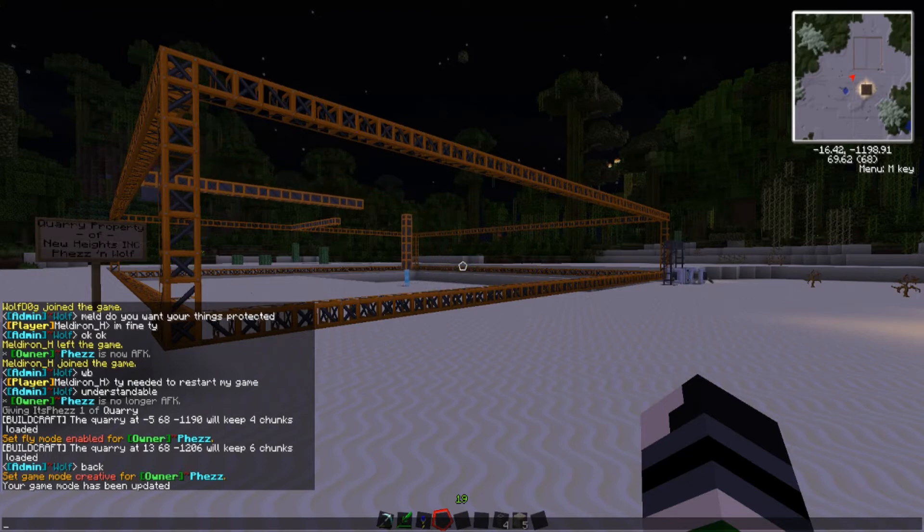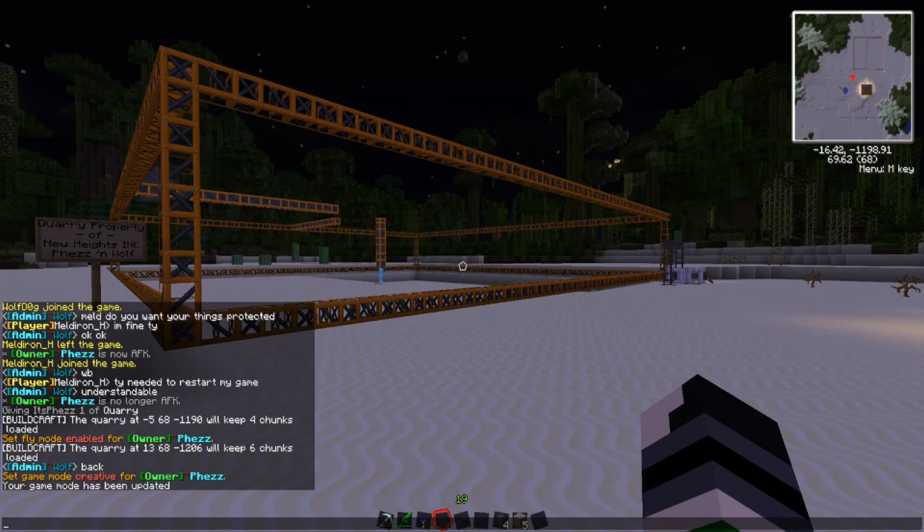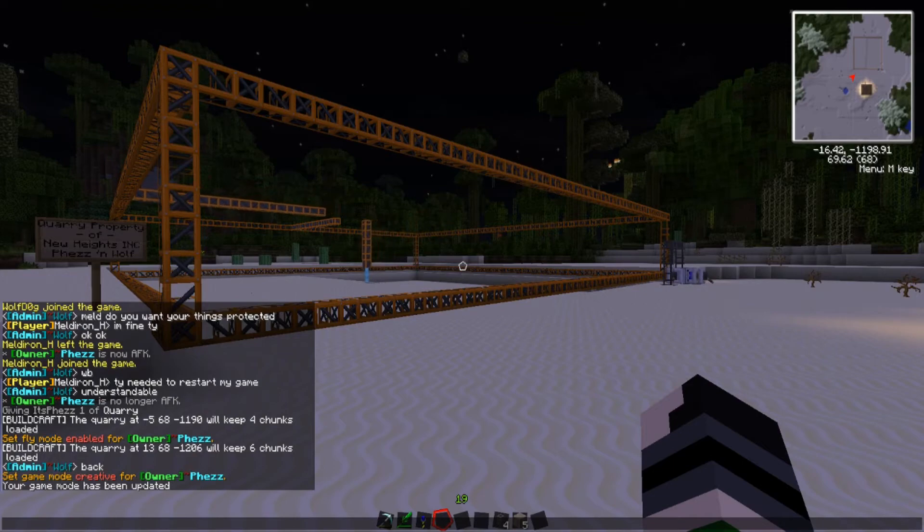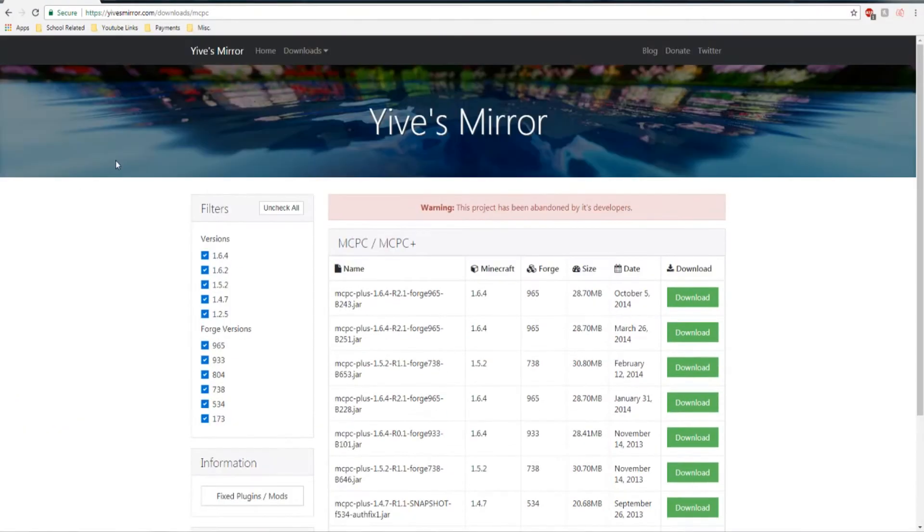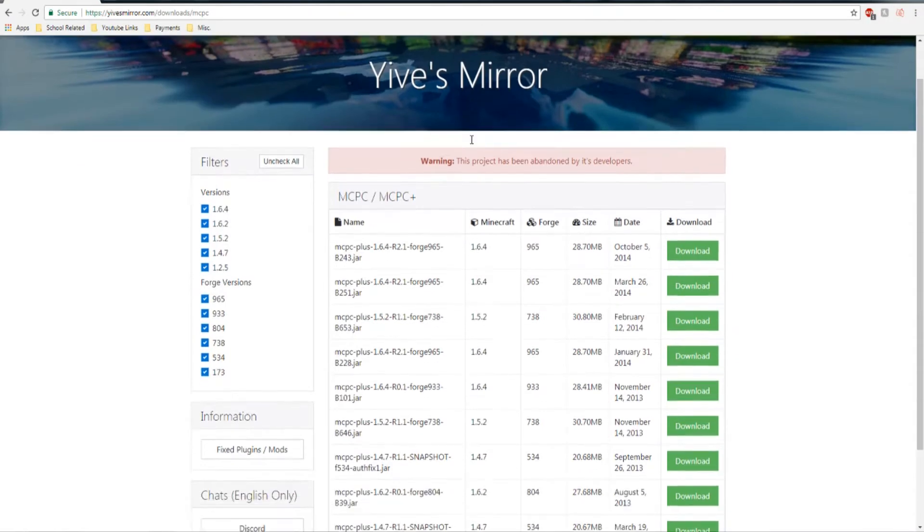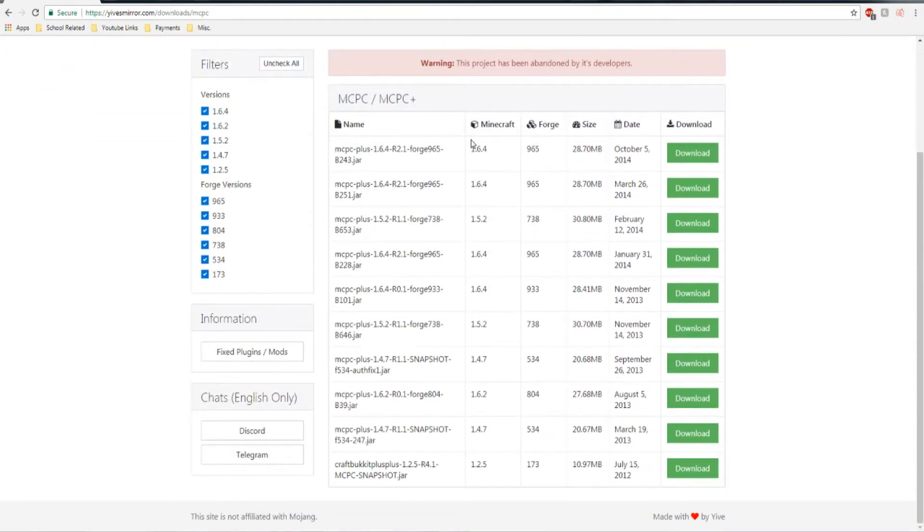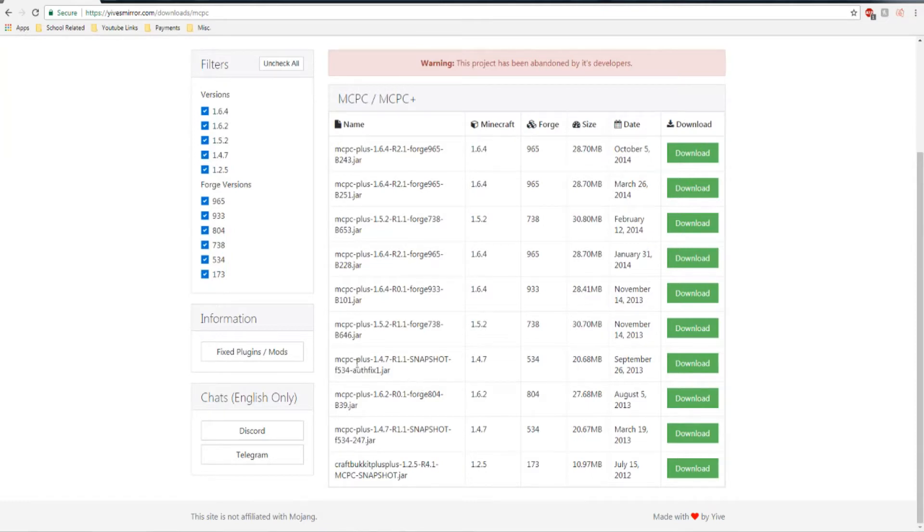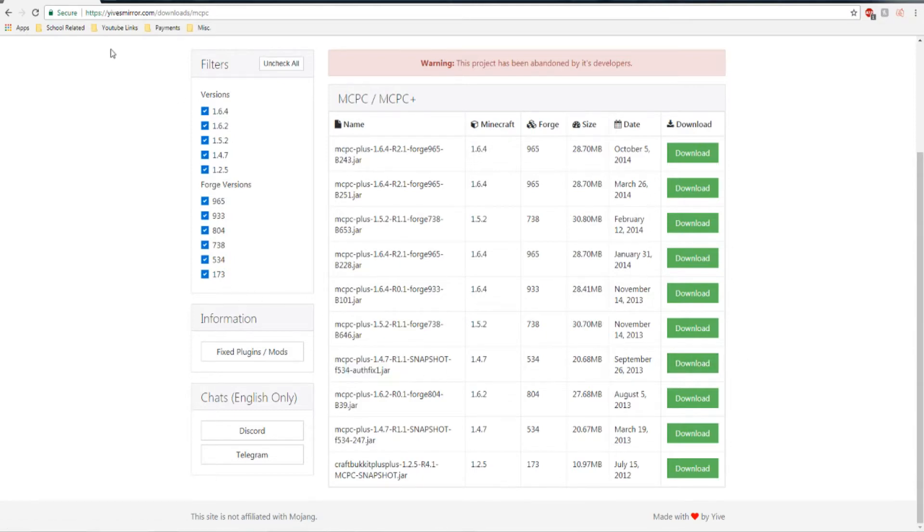Alright, so to get mcpc, I'm going to have a link in the description for everything I'm going to show you. You're going to want to go to this page here, GuysMirror, you can find the link in the description, and you're going to want to download the one with Auth6.1, mcpc plus 1.4.7, Auth6.1. You're going to want to hit download, I already have it downloaded.